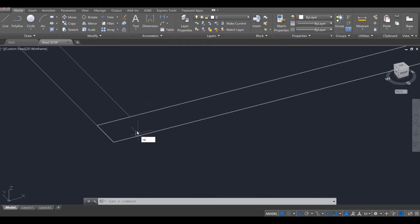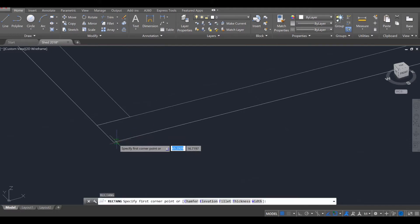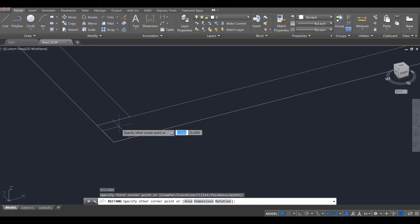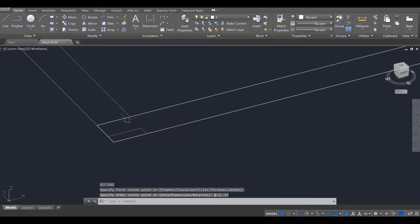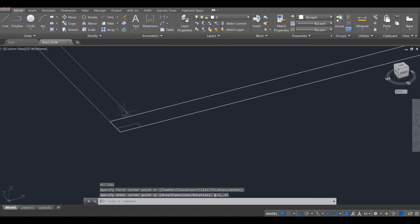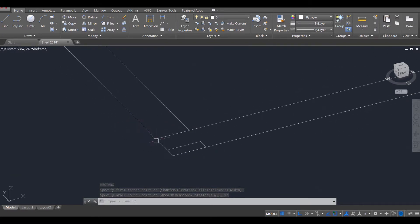Use the rectangle tool — REC, enter — click on the corner, and we're going to go out 0.5, tab, 0.17, enter. And that is one of the studs going in that direction.